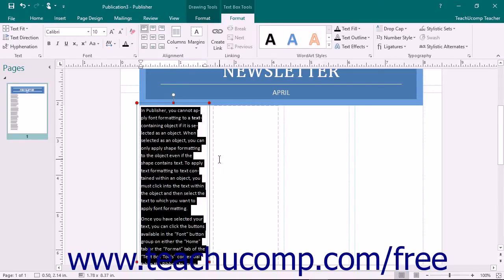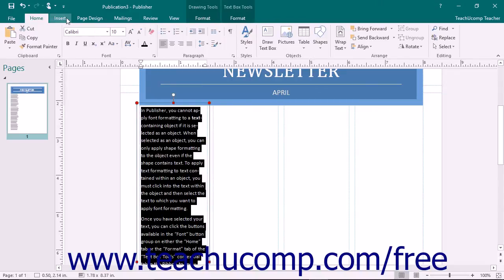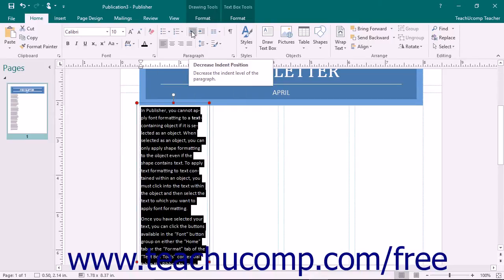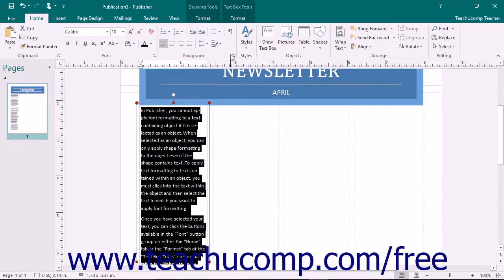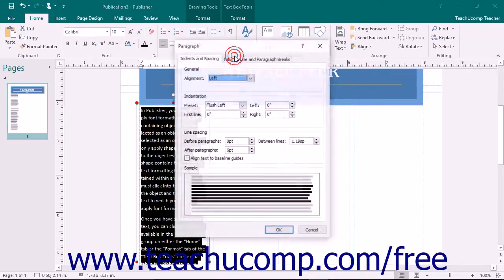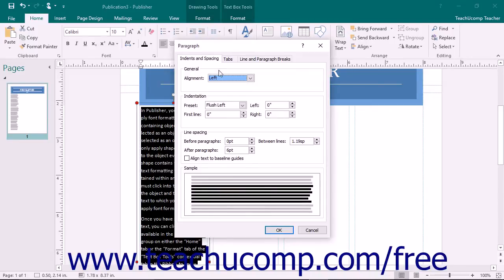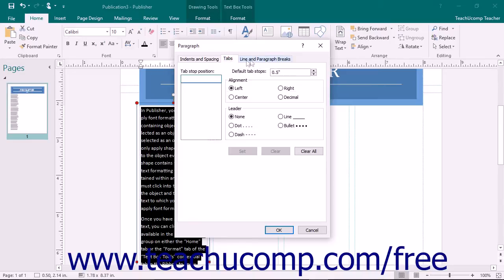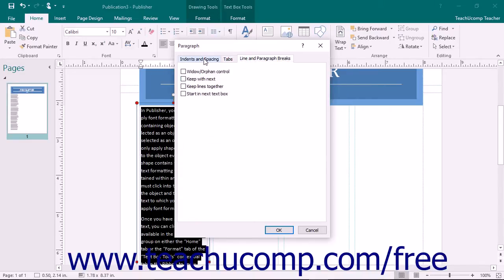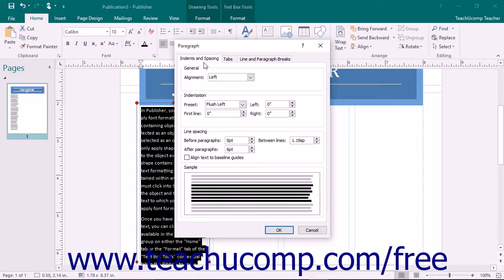You can also apply paragraph formatting to selected text by clicking the buttons available within the Paragraph button group that appears on the Home tab within the ribbon. Here you will find bullets and numbering, line spacing, paragraph alignment, and special characters. Like font formatting, you can click the Paragraph Dialog Box Launcher button that appears in the lower right corner of this button group to open the Paragraph dialog box. In this dialog box, you can set the properties shown on the three tabs available: Indents and Spacing, Tabs, and Line and Paragraph Breaks. Make your desired paragraph formatting choices on these tabs, and then click the OK button to apply them.